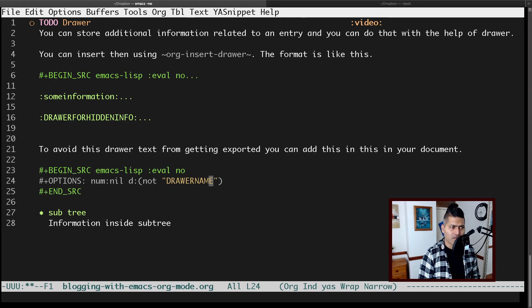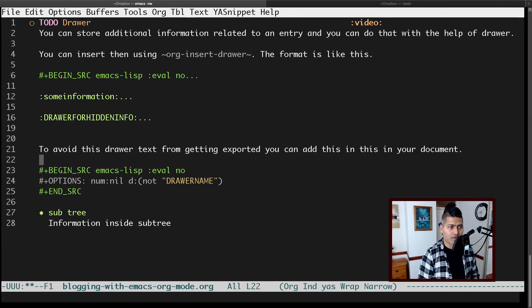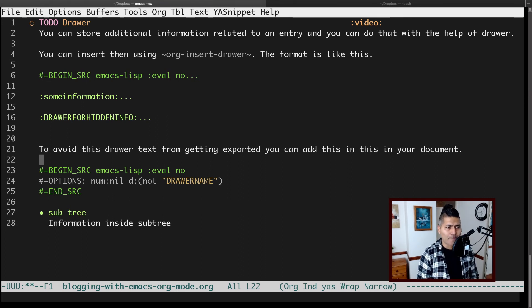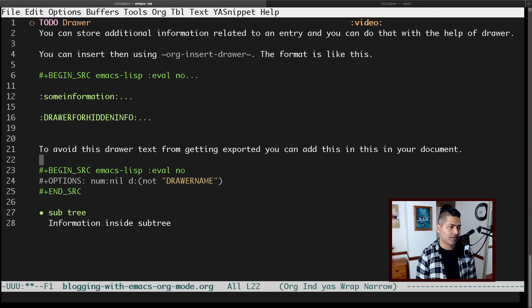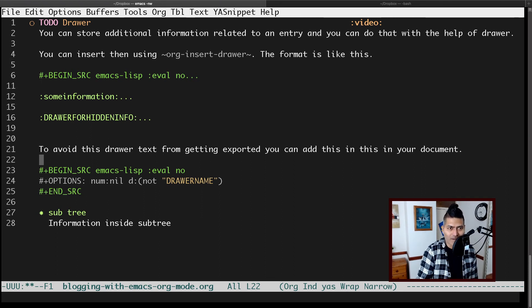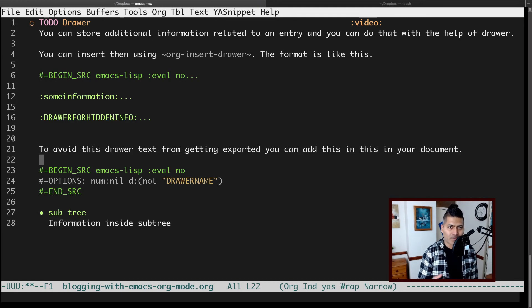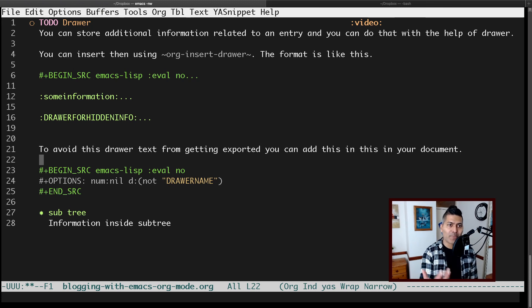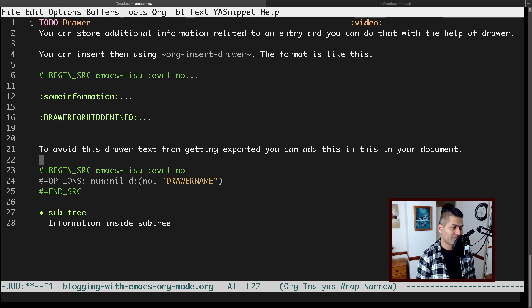So this is a simple but useful way of managing information within your documents. These drawers will always be there within your document for you to refer to, but they will not bother you and will not appear unless you really want them to. That's all I wanted to share in this video. I hope you enjoyed watching and learned something new today. Thank you very much.